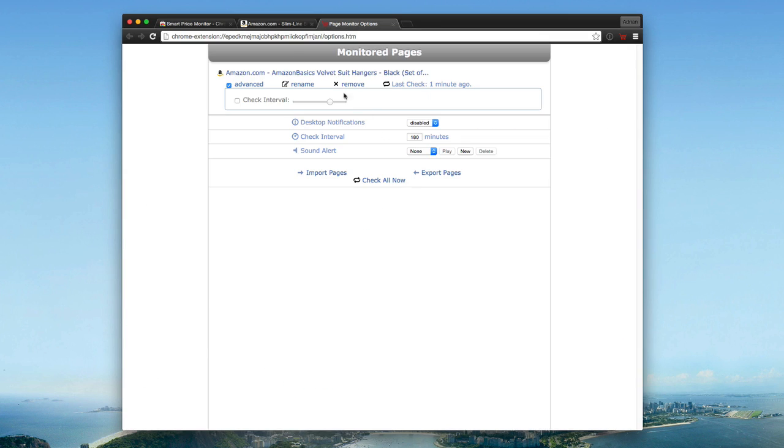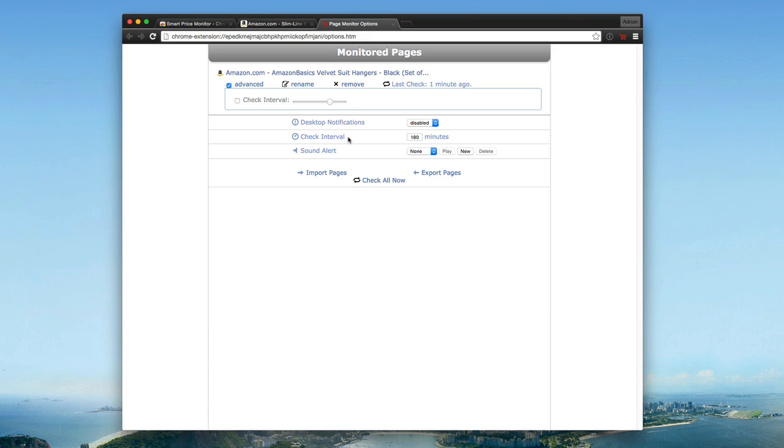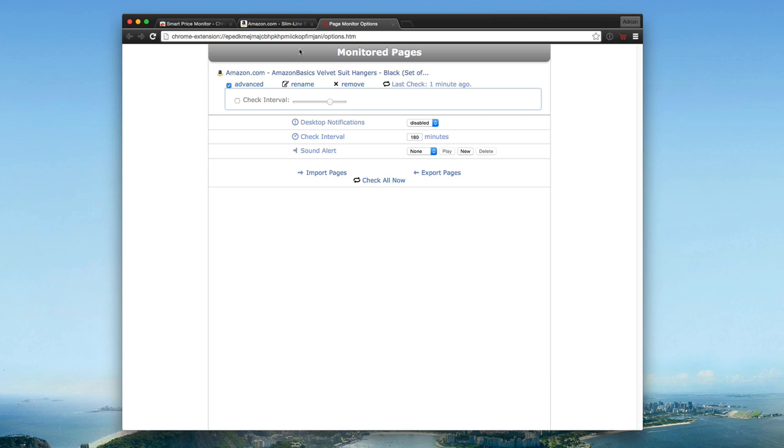The extension also has some built-in options, so you can get things like desktop notifications. You can have the check interval system go from anywhere, however much you want it to check every so often. You can set that amount. You can even have a sound alert, which is really cool if you want to get alerted audibly when prices change. So again, a really great Chrome extension.